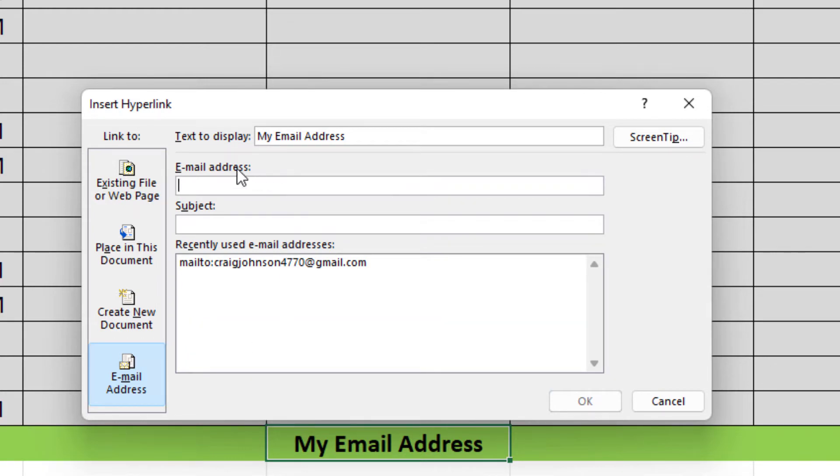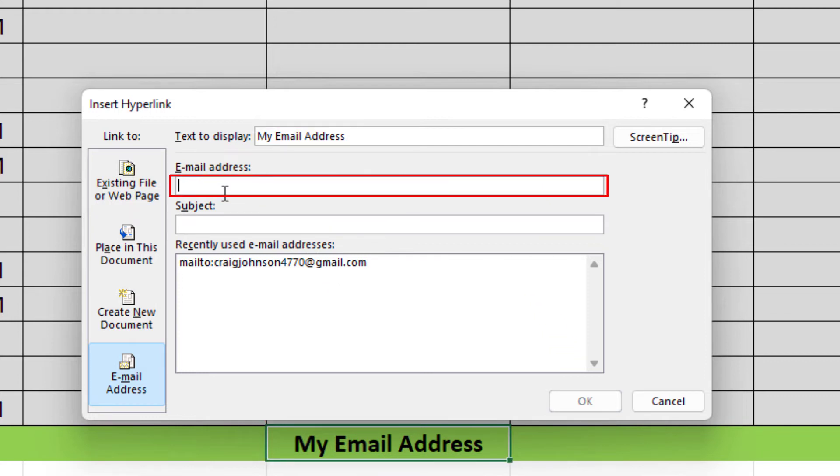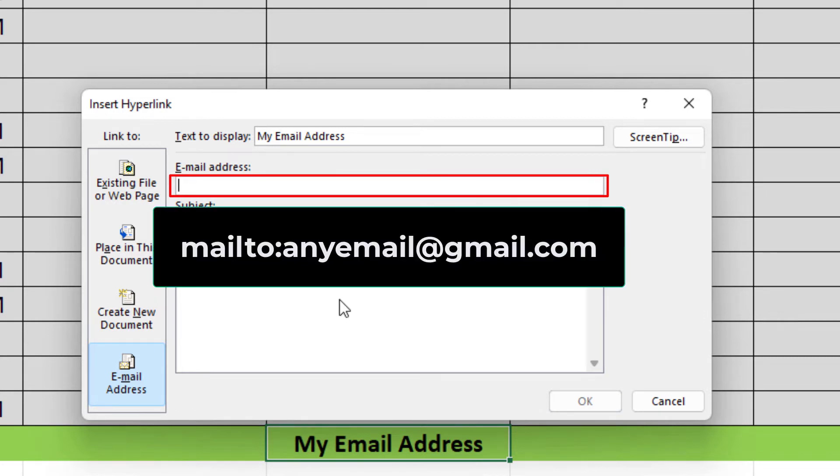The top box up here, text to display, my email address, that's what the text says within the cell that I have selected. The next box here, email address, you want to type mailto colon followed by the email address that you want to link this to.